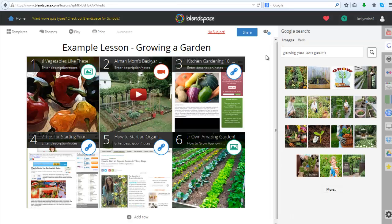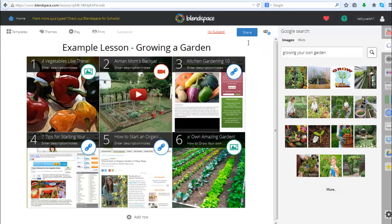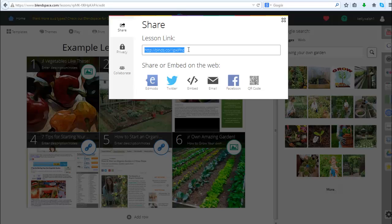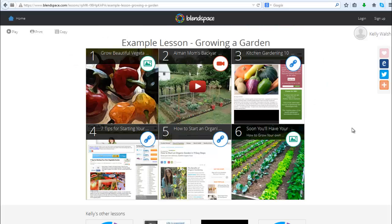Here you can see I've built out six pieces of content for my BlendSpace which auto-saves as I'm working on it. To share it I click on the share button and then I've got a link or I can embed it. I can share on Edmodo, Twitter, etc. It just could hardly be easier.